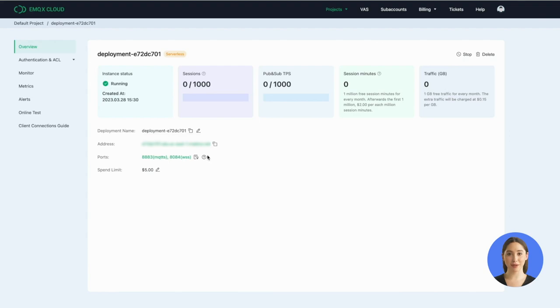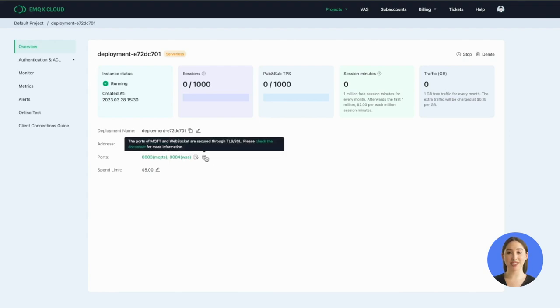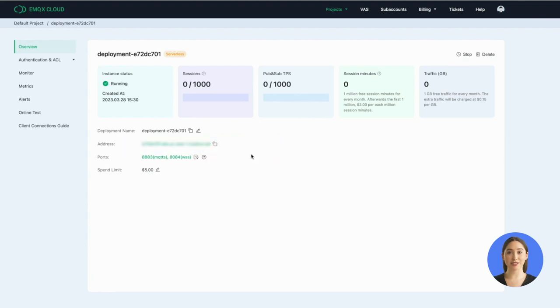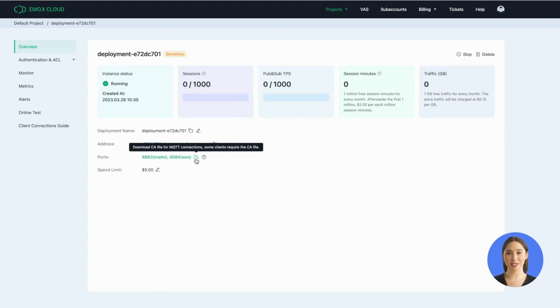There's a point I need to remind you of, EMQX Cloud serverless only supports the ports of MQTT and WebSocket secured through TLS/SSL. So if you need a CA certificate file for connections, you can click the button beside the ports to download.